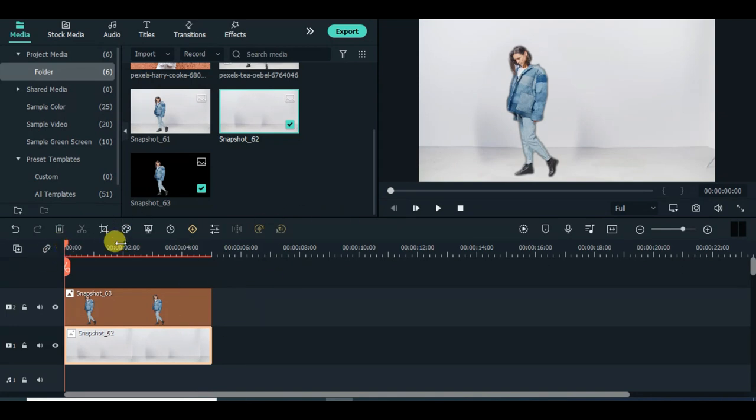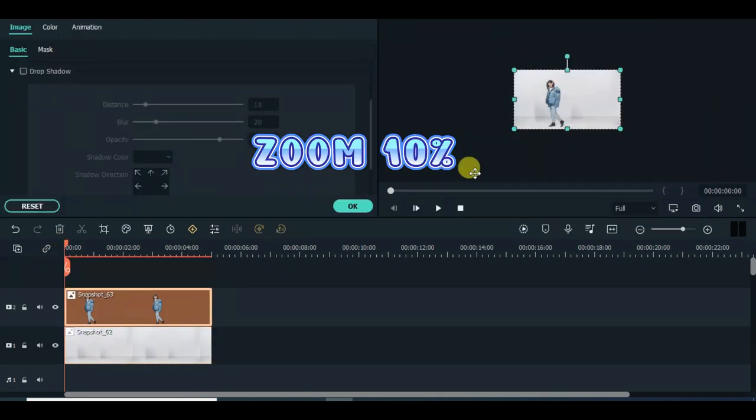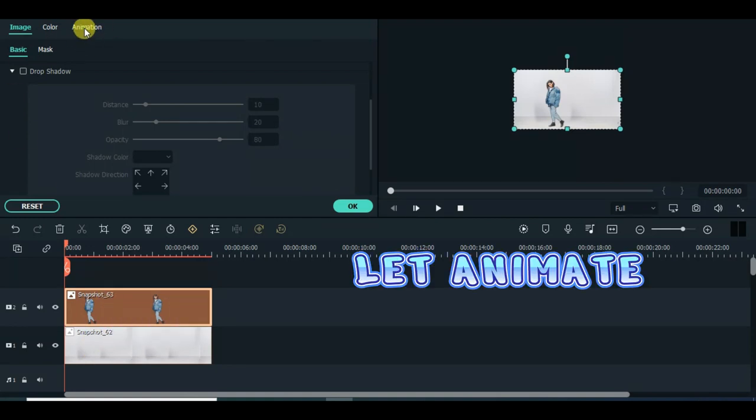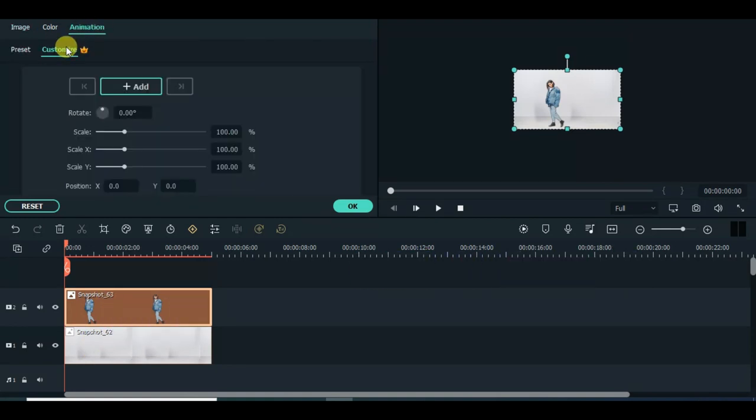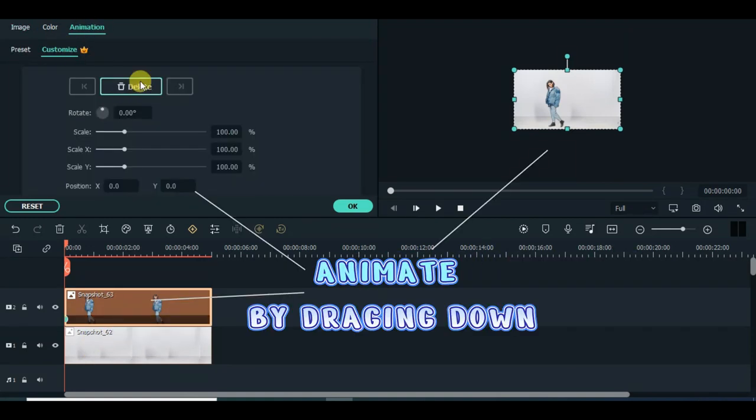Zoom 10%. Let's animate. Animate by dragging down.